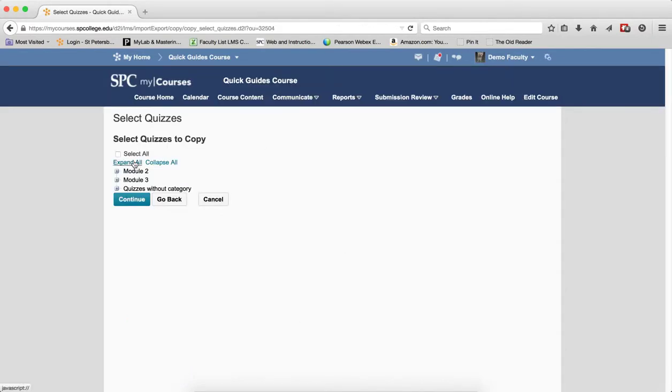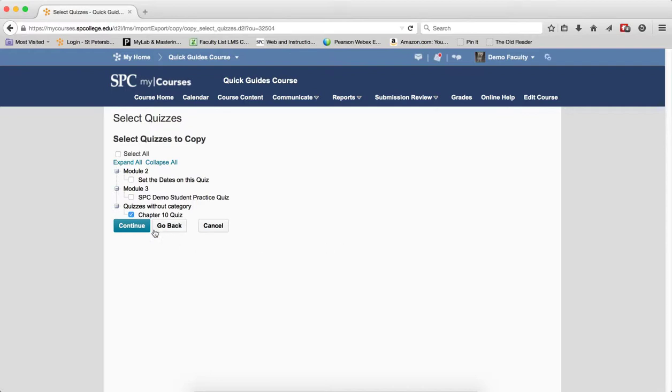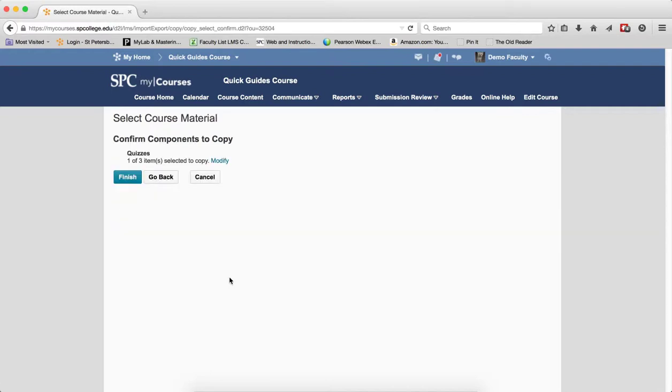I'm going to click Expand All so I can see all of the quizzes. I'm going to click on the checkbox next to the quiz that I want, I wish to copy. I'm going to click Continue. I'm going to click Finish.